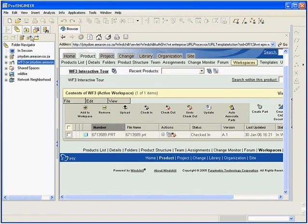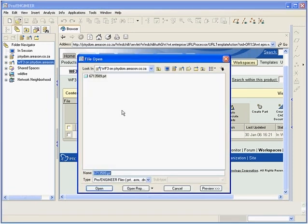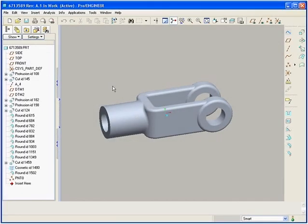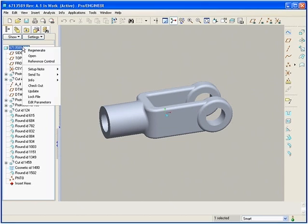In today's global product development environment, companies need to share design data with suppliers, design partners, and other third parties.